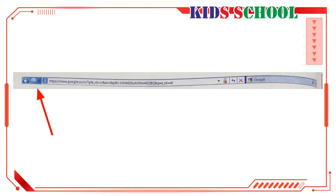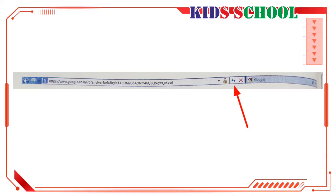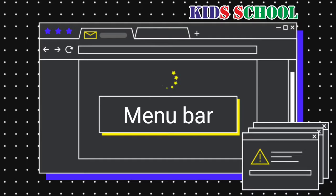Click on Forward to go to the folder you had opened before you used the Back button. Click on the arrow to the right to see a list of all folders that you recently opened. On the right hand side of the address bar you can see Refresh — click on this button to refresh your emails.